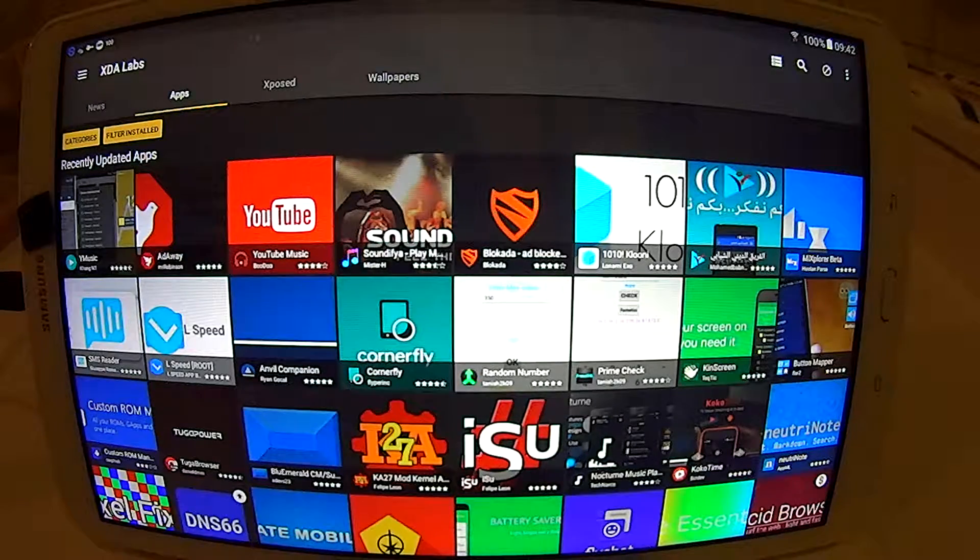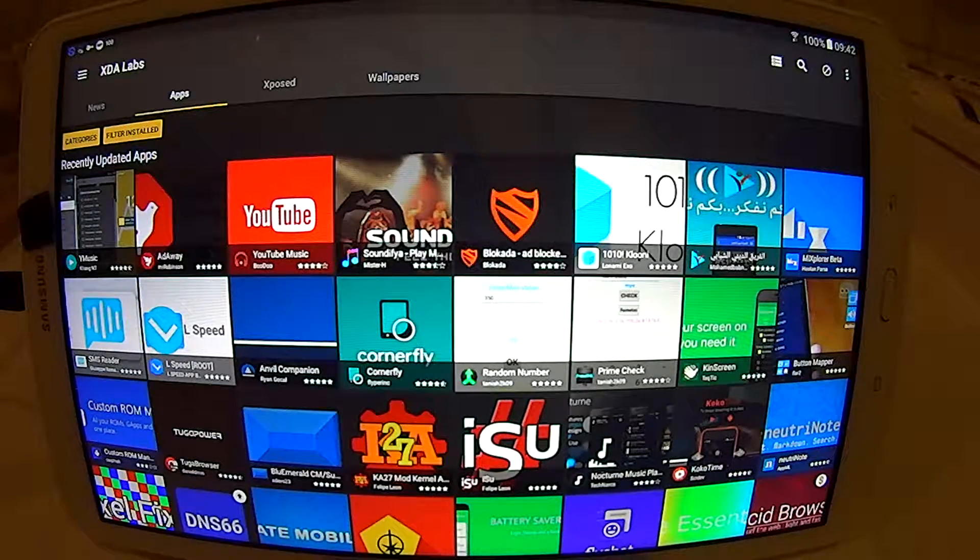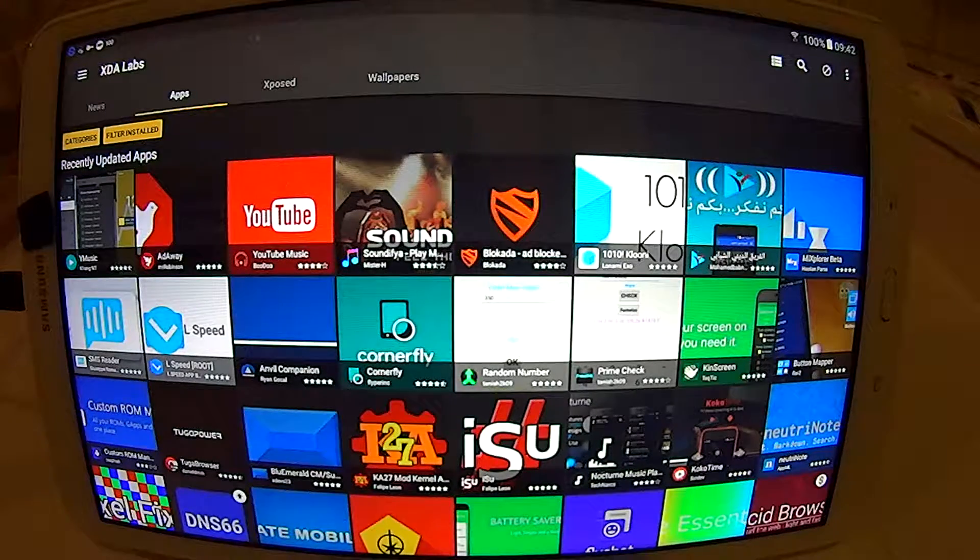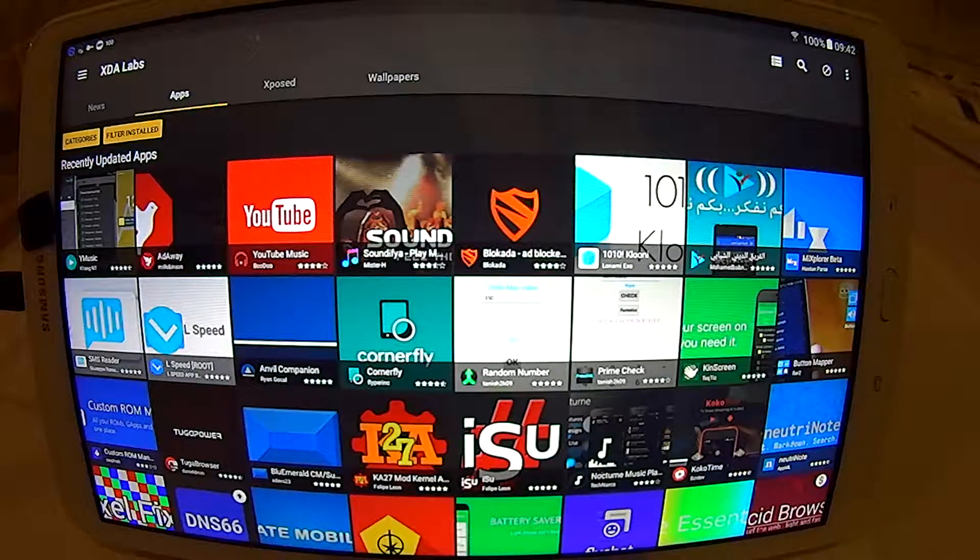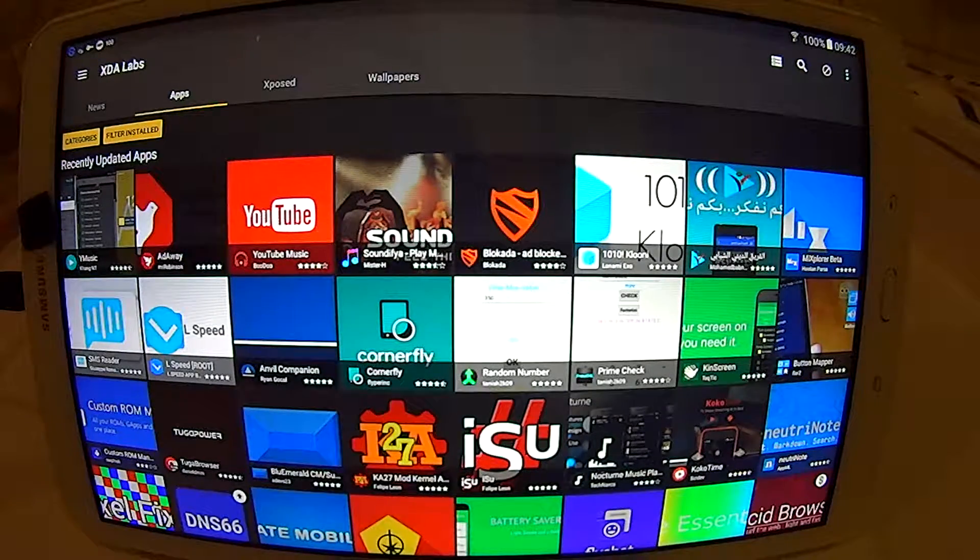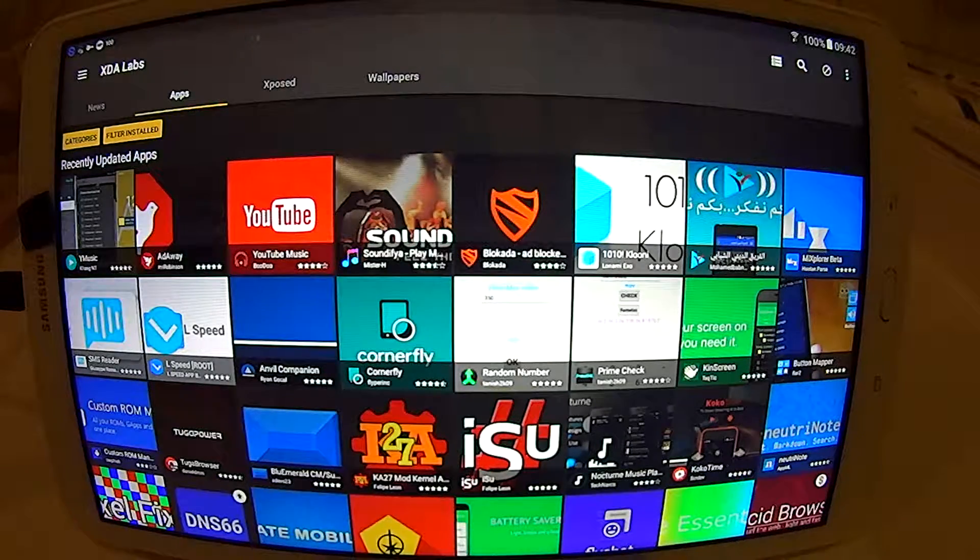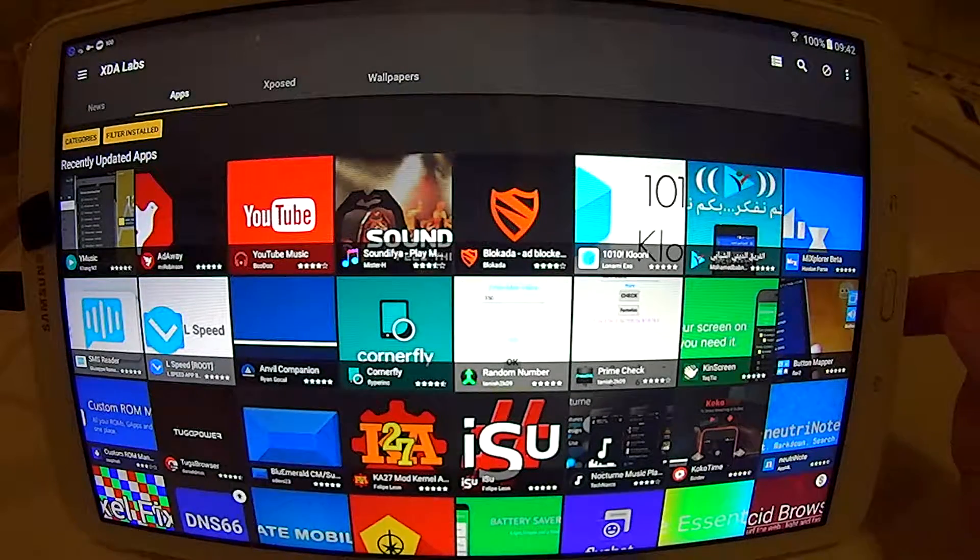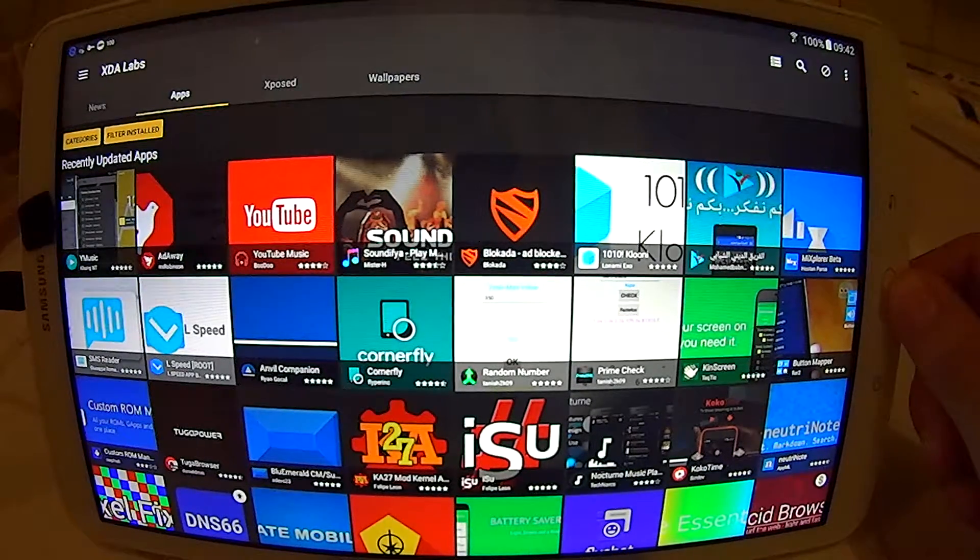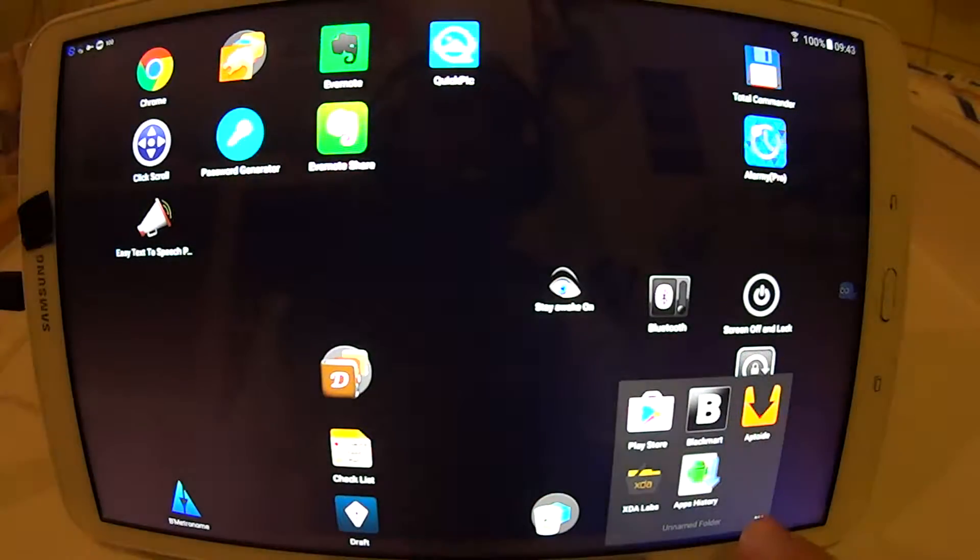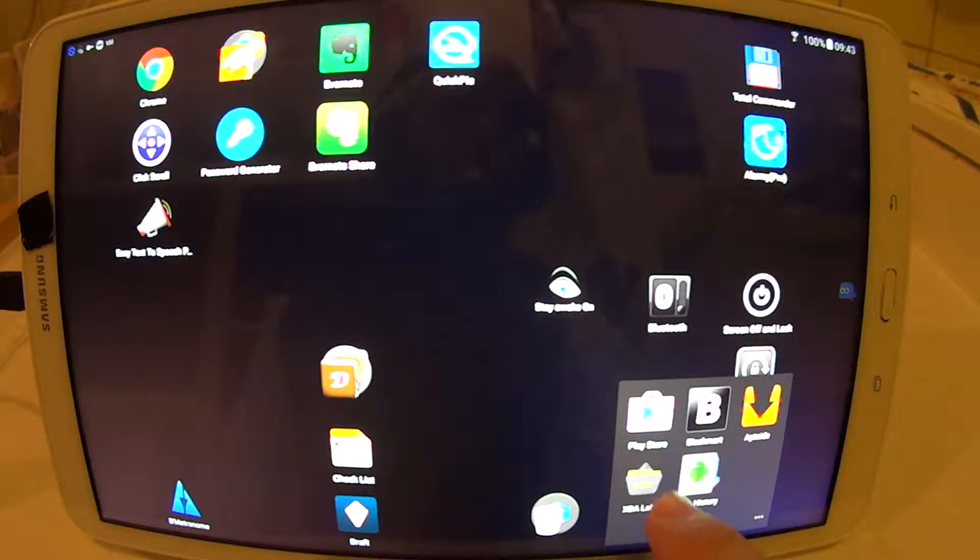It is called AdClear or 7AdClear. You can find it on the application XDR Labs. This is XDR Labs, so I will show you the icon. Here is the icon for XDR Labs.